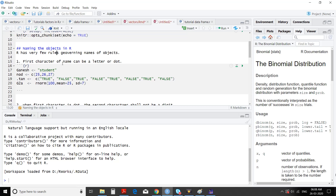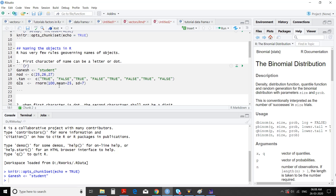The first rule is: the first character of a name can be a letter or dot. Here one name is 'Ganesh' and in that object we are storing the character value 'student' — it's accepted. Then another name we have given is 'nod'. In that object 'nod' it's a vector, and we are adding three values using the function C — the combination or concatenation function — and each value is separated by a comma. This name 'nod' is starting with a letter.